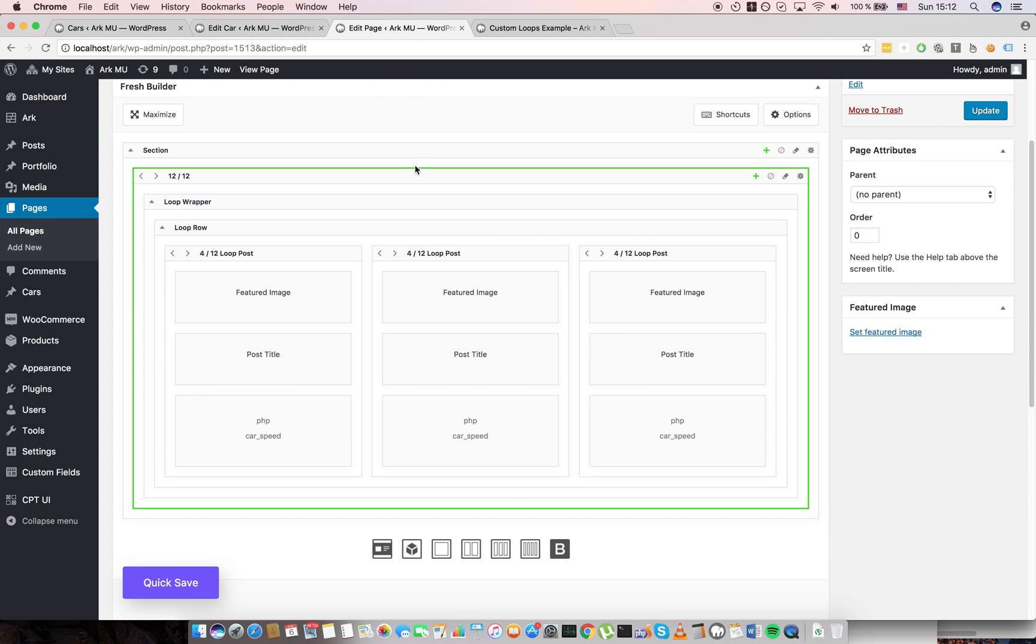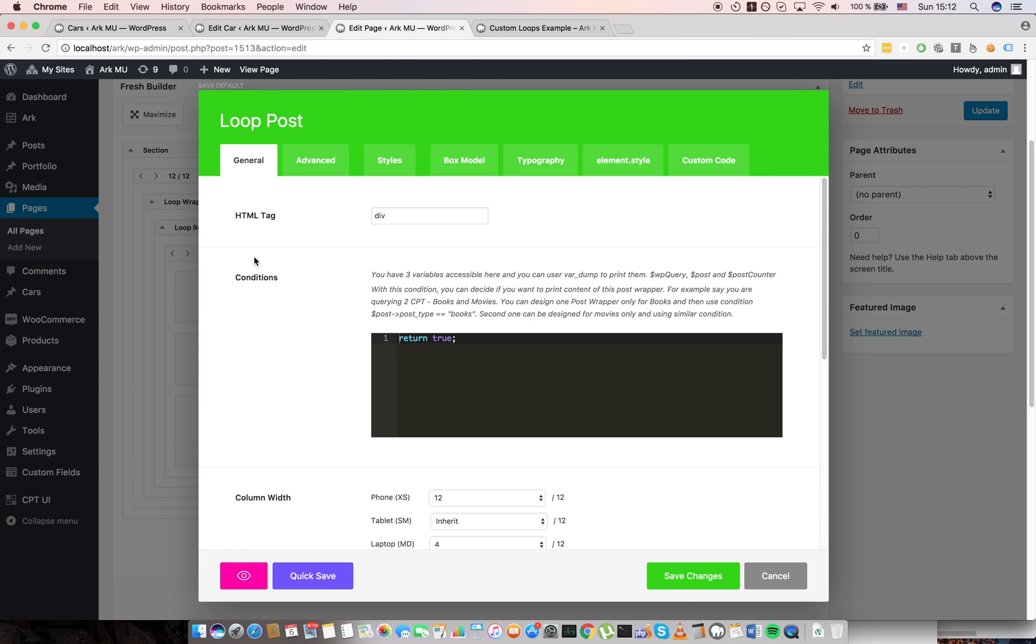There are a few other cool things. The loop post has conditions. So you can actually decide if you want or don't want to print this post. You have three variables: WP query, post and post counter.